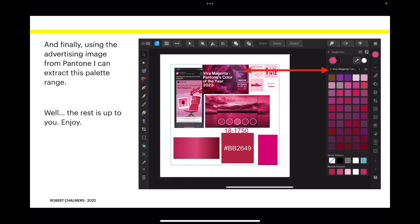And finally, using the advertising image from Pantone, I can extract this palette range. Well, the rest is up to you. There's the whole range of colors in that advertisement, put into a Viva Magenta full palette color range.